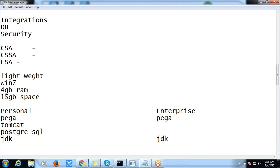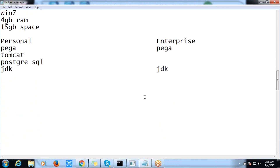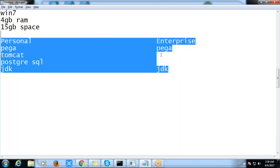We will be working with personal edition, and you will not miss anything - the options available in personal and enterprise are common. The personal and enterprise applications are functionally equivalent, and you will not see any significant differences between them.